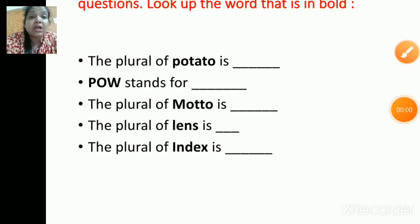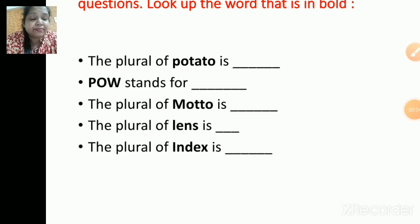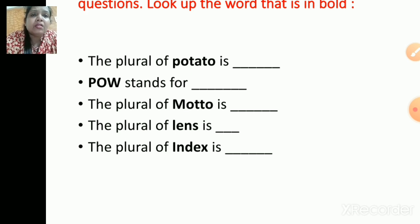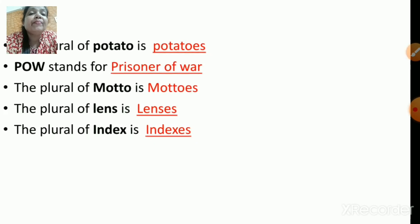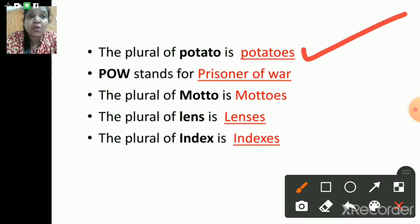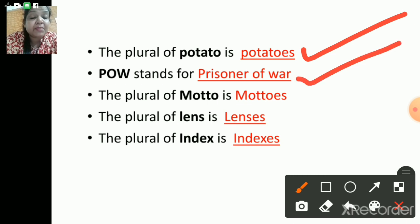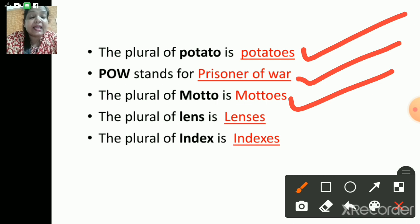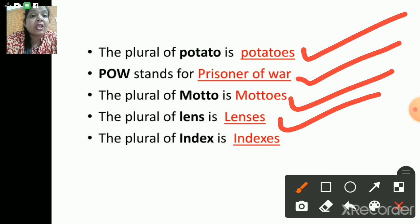Next: the plural of potato is dash; POW stands for dash; the plural of motto is dash; the plural of lens is dash; and the plural of index is dash. The correct answers: the plural form of potato is potatoes; POW stands for prisoner of war; the plural of motto is mottos; the plural of lens is lenses; the plural of index is indexes.